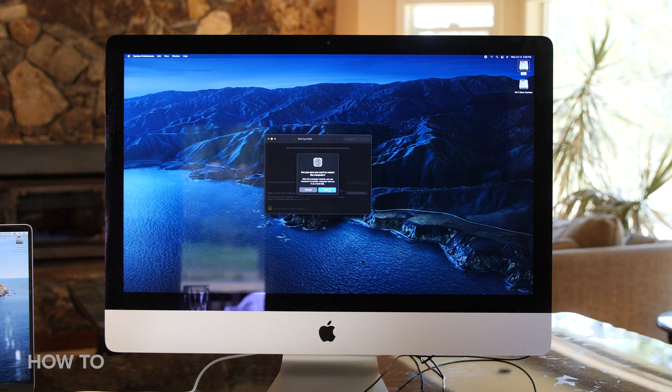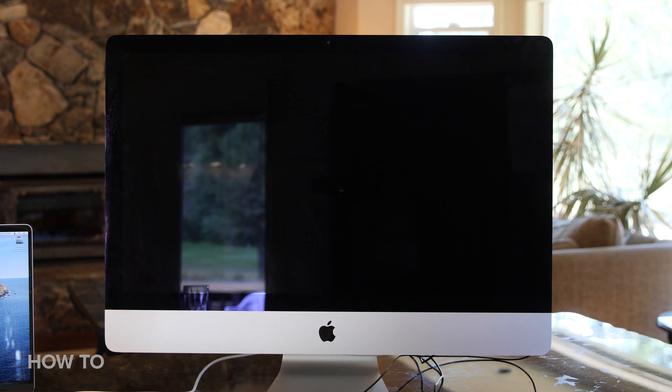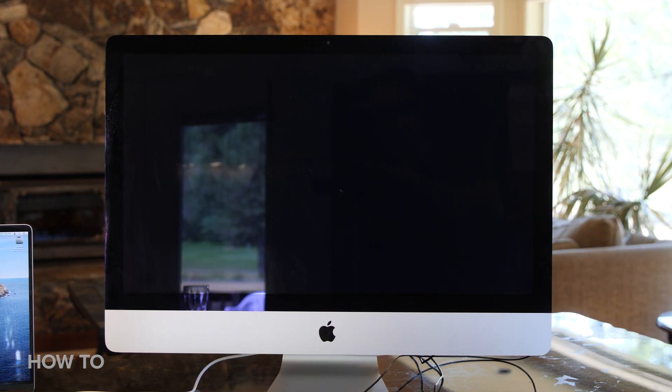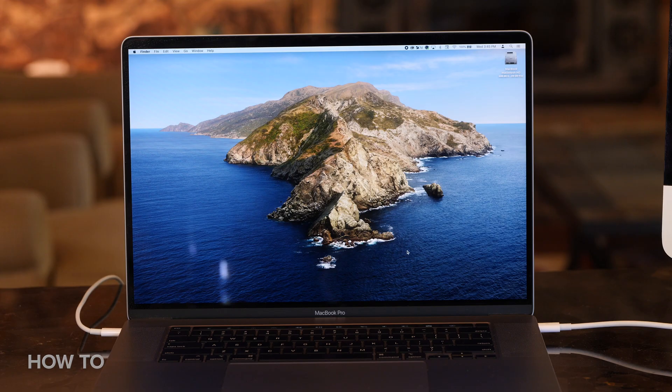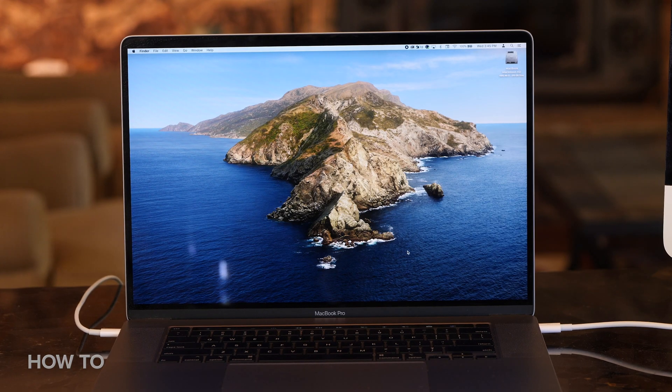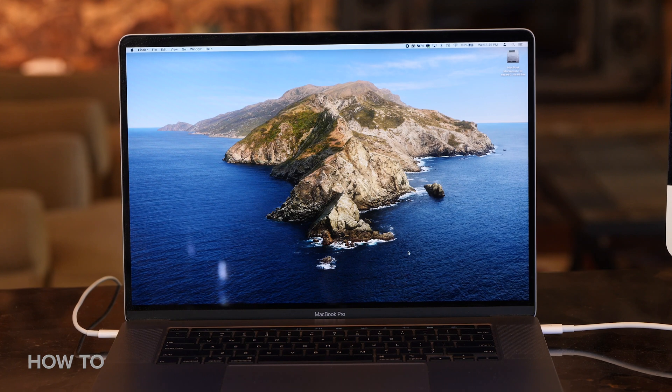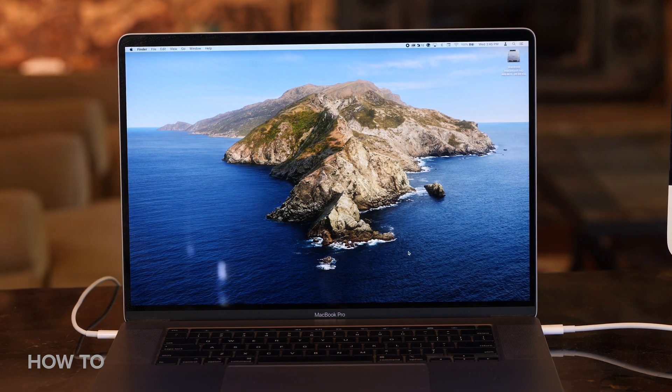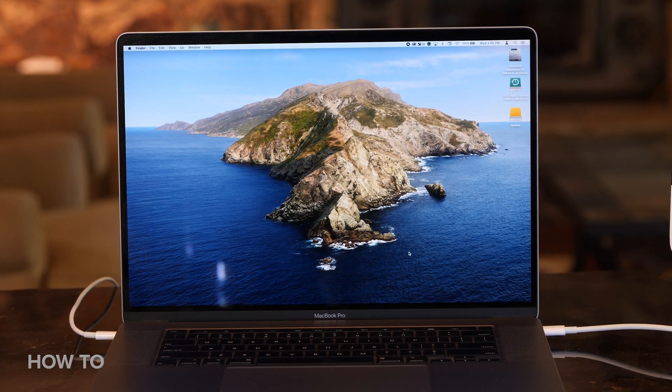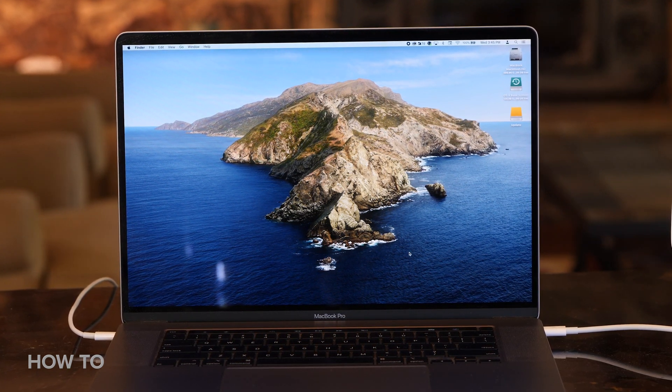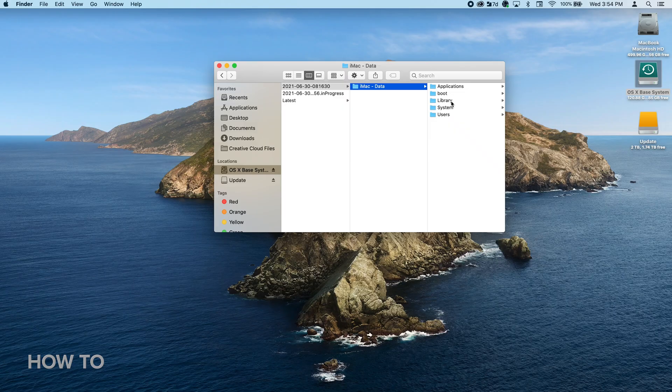The computer will then restart into target disk mode and the iMac will display a hard drive icon on the screen. On my MacBook Pro, a new hard drive will appear as an external drive, and there's my iMac's hard drive. You can now start moving files back and forth.